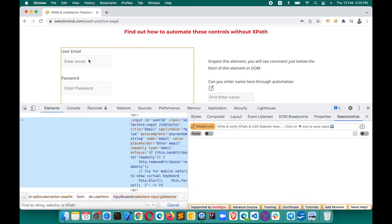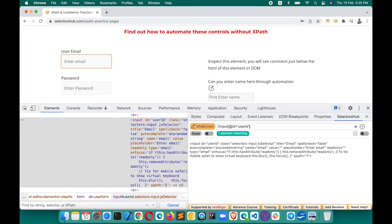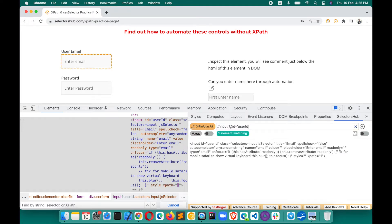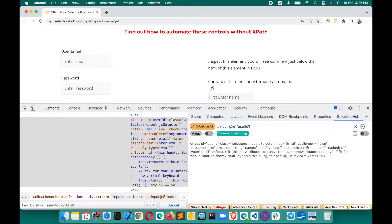Suppose we want to write XPath for this field. You can write your own XPath here — for example, input with id equal to 'user-id', and the id value is 'user-id'. You get one result. The key advantage is that if you make any mistake, SelectorsHub shows you what you are doing wrong and what you are doing right, making your process really fast.